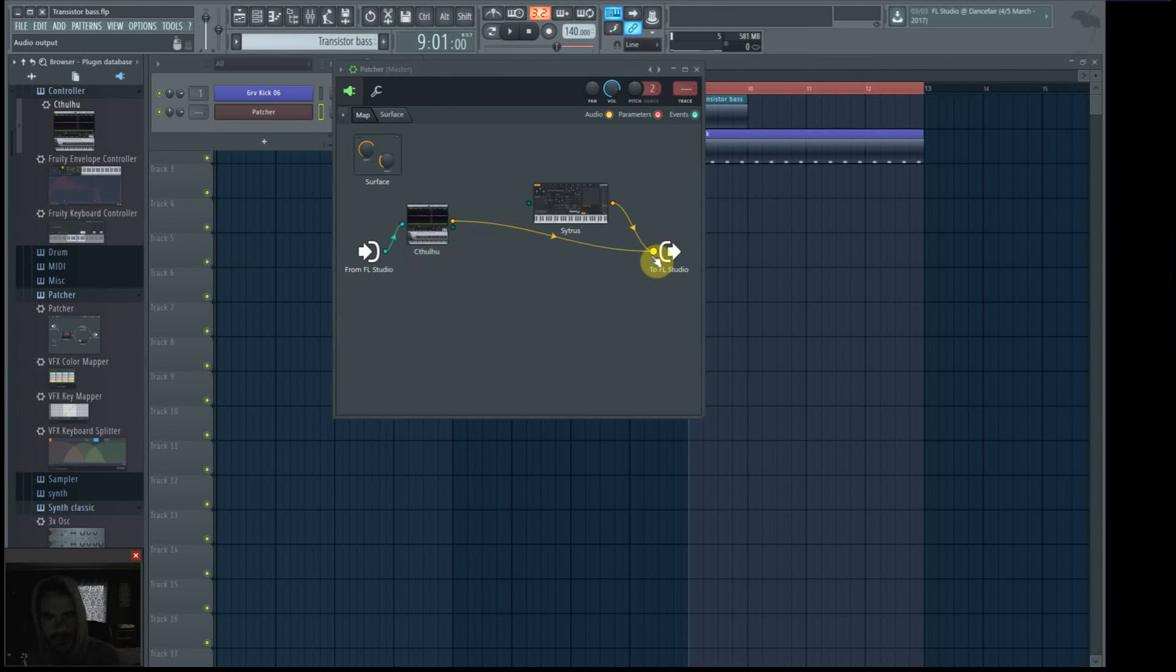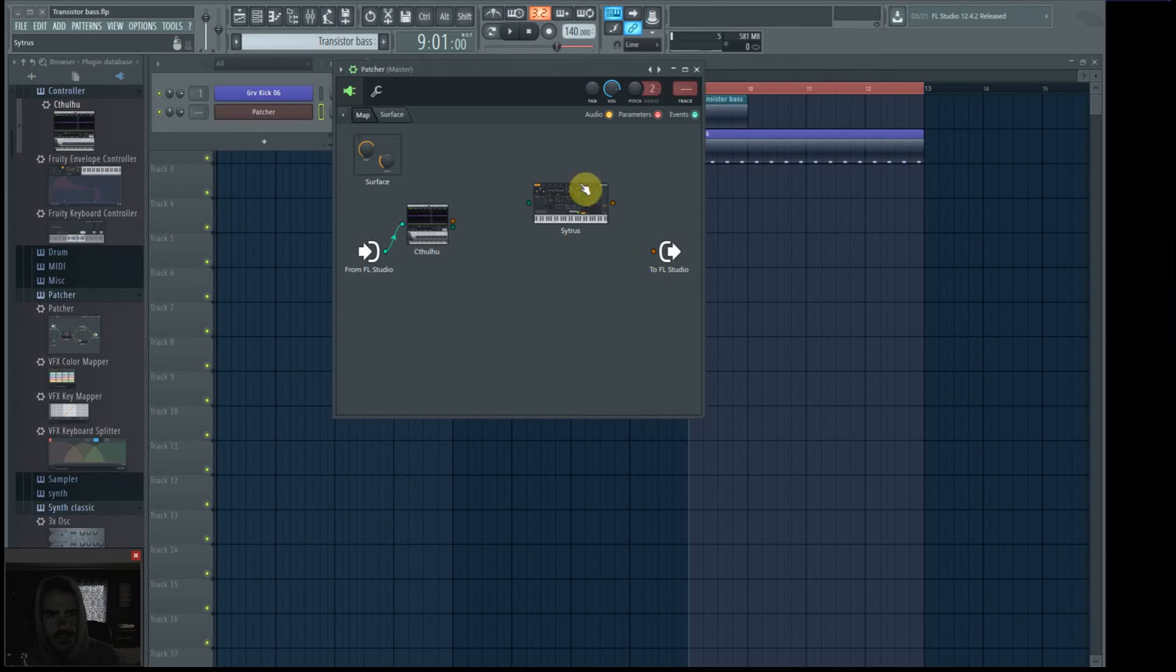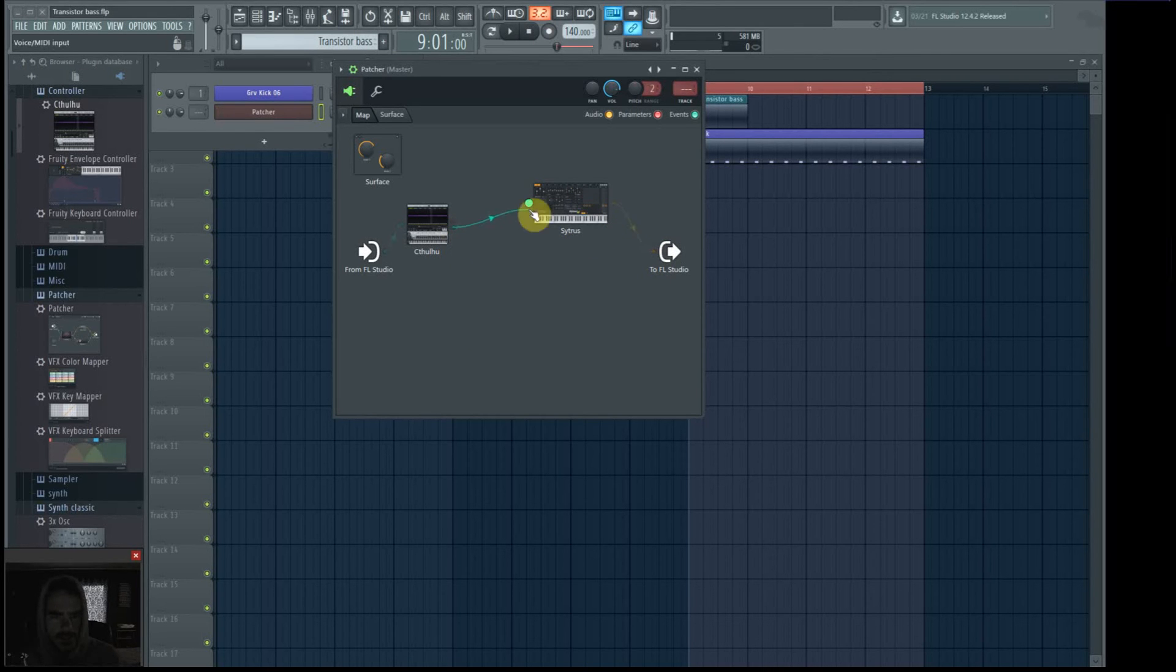Now for some reason it wants to put an audio out. I'm not using it for any audio, it's just MIDI and event out.